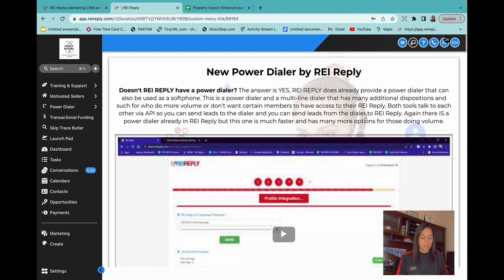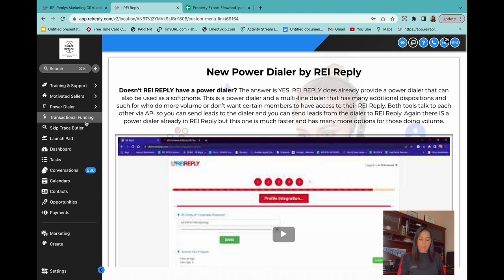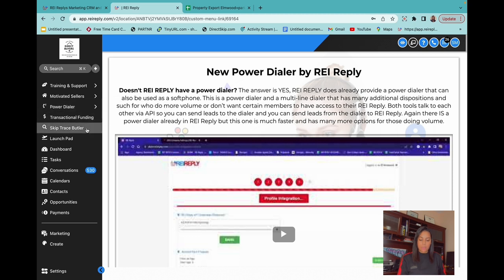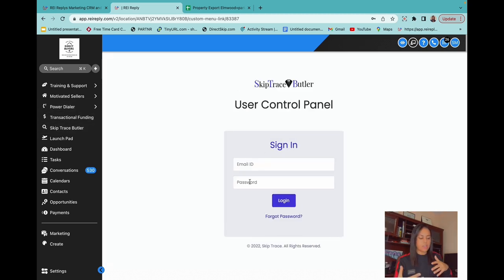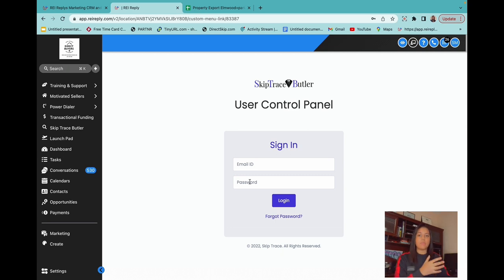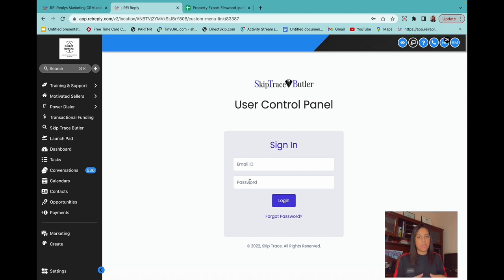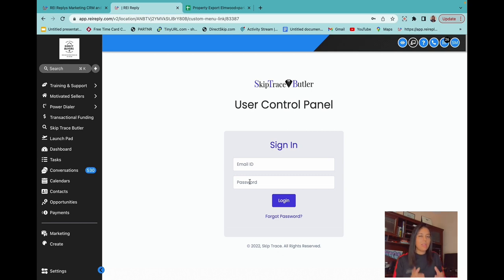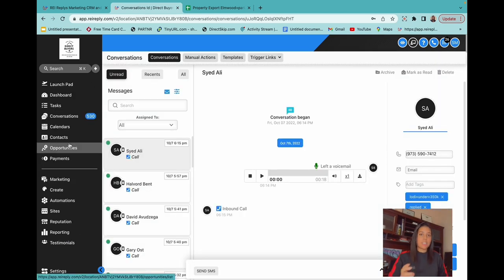The skip tracing through REI Reply is cheaper for their customers — instead of the traditional 10 to 12 cents per lead, they offer it for five cents per lead. Their system isn't too bad, especially when you're first starting out and want to go with quantity rather than quality.